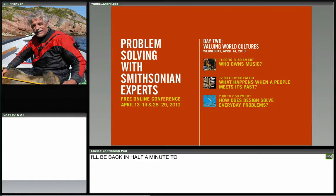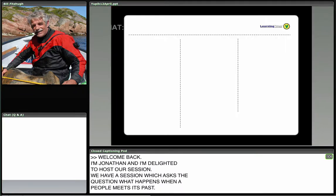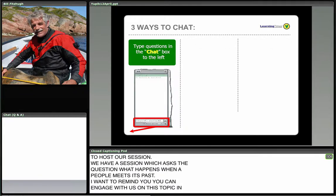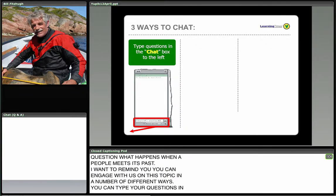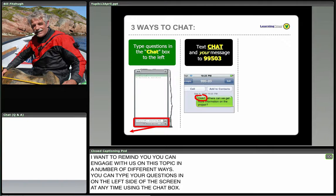Welcome back. My name is Jonathan and I'm delighted to help host our sessions here today on problem solving with Smithsonian experts. We have a fantastic session now which asks the question, what happens when a people meets its past? You can engage with us on this topic in a number of different ways — type your questions on the left side of the screen at any time using the chat box.